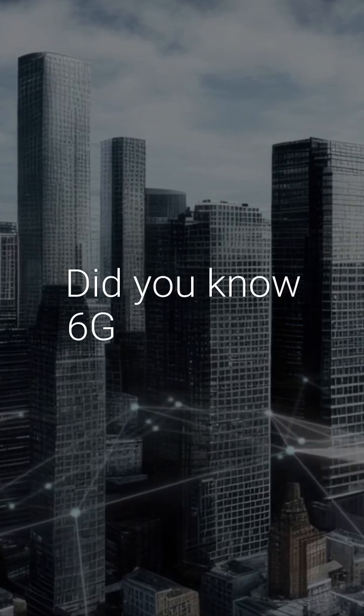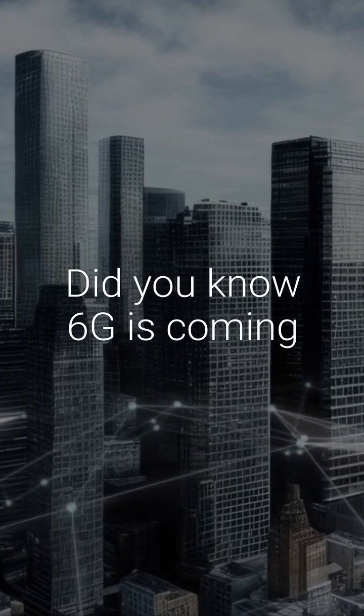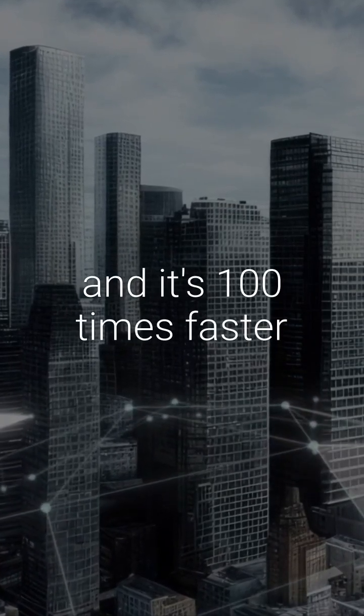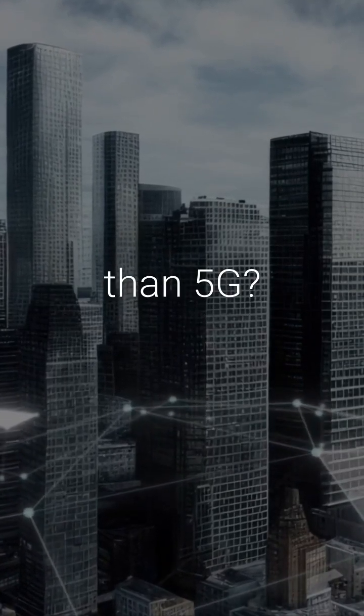Did you know 6G is coming, and it's 100 times faster than 5G? Let's dive in.